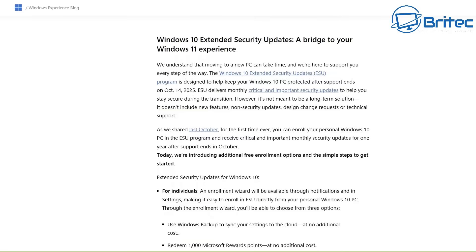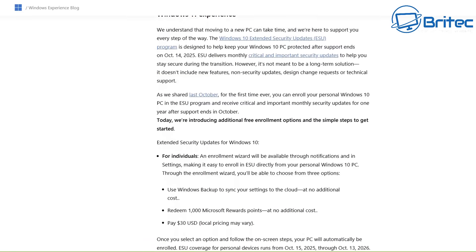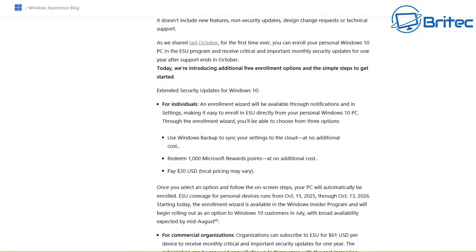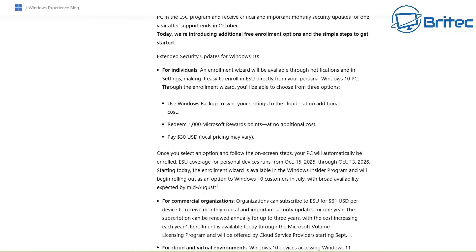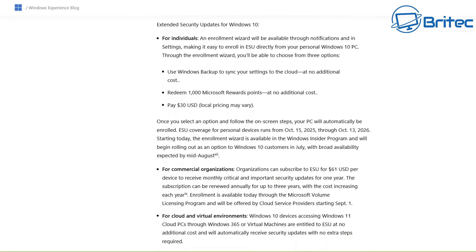Unless you work for a company you're a corporate business then they offer those companies three more years. So you can either use the backup to sync your settings to the cloud at no additional cost. You can also redeem 1,000 Microsoft reward points which I've already covered in another video and that means you will get it for free by redeeming those 1,000 Microsoft points but you will need to sign into a Microsoft account to do that.